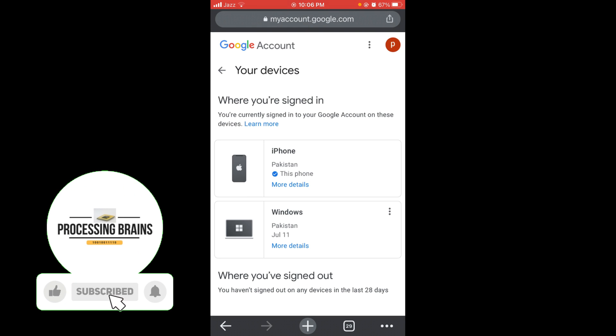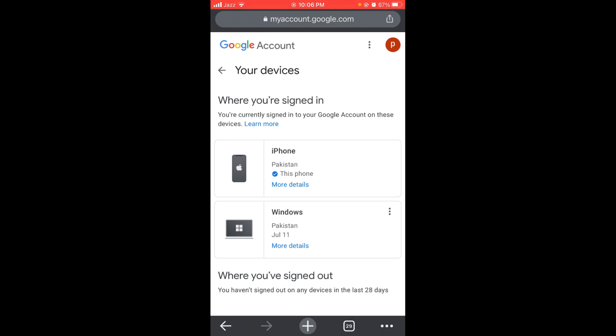If you want to remotely log out of your Google account, tap on the three dots, then tap the Sign Out button. This is the first option. In this way, you can remotely log out of your Google account.